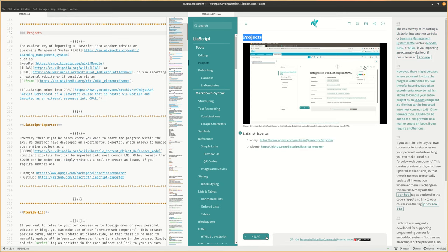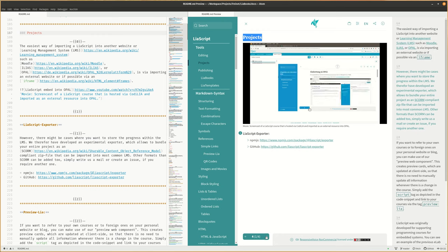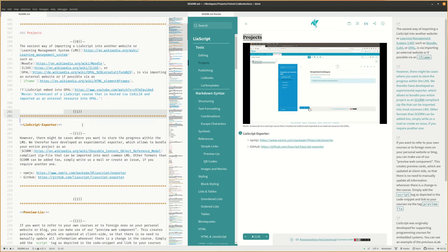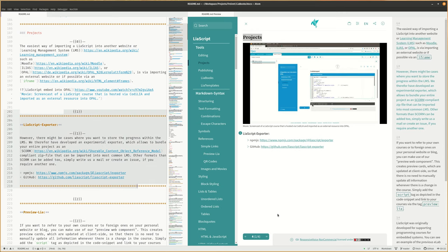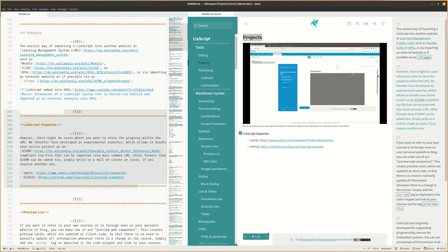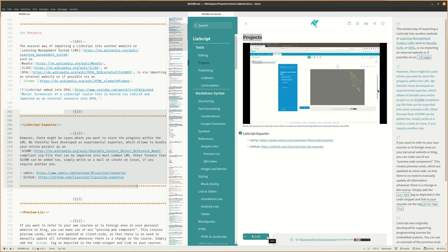However, there might be cases where you want to store the progress within the LMS. We therefore have developed an experimental exporter, which allows to bundle your entire project as a SCORM-compliant zip file that can be imported into most common LMS. Other formats than SCORM can be added. Simply write us a mail or create an issue if you require another one.